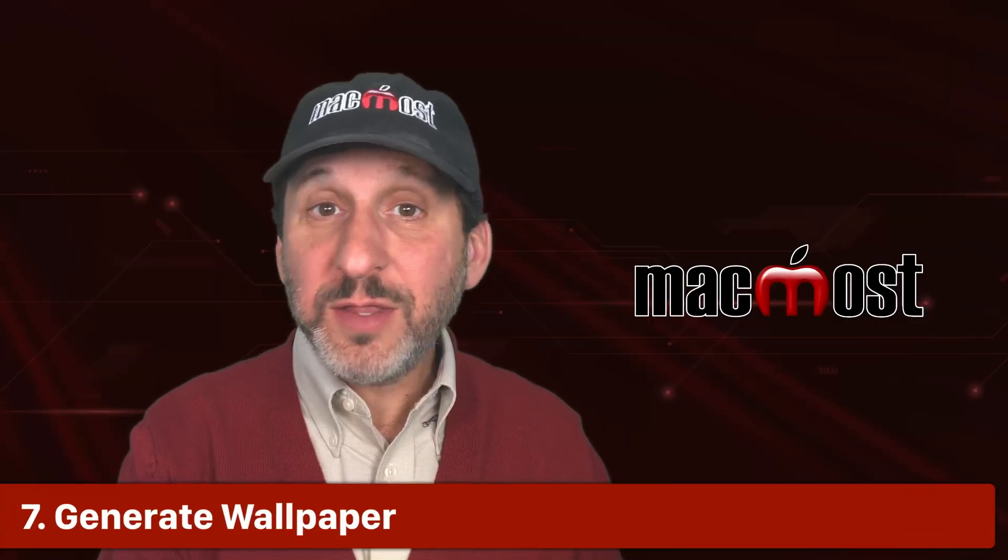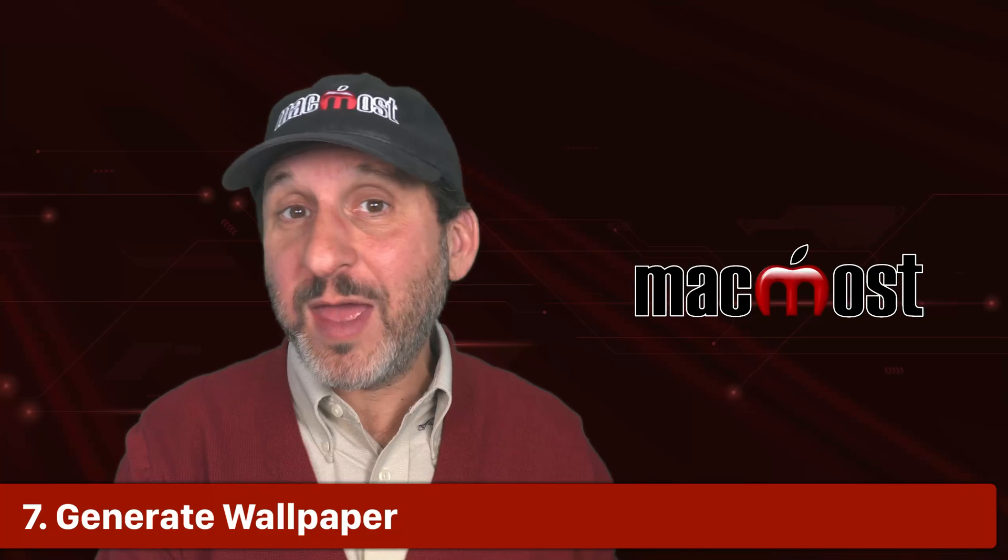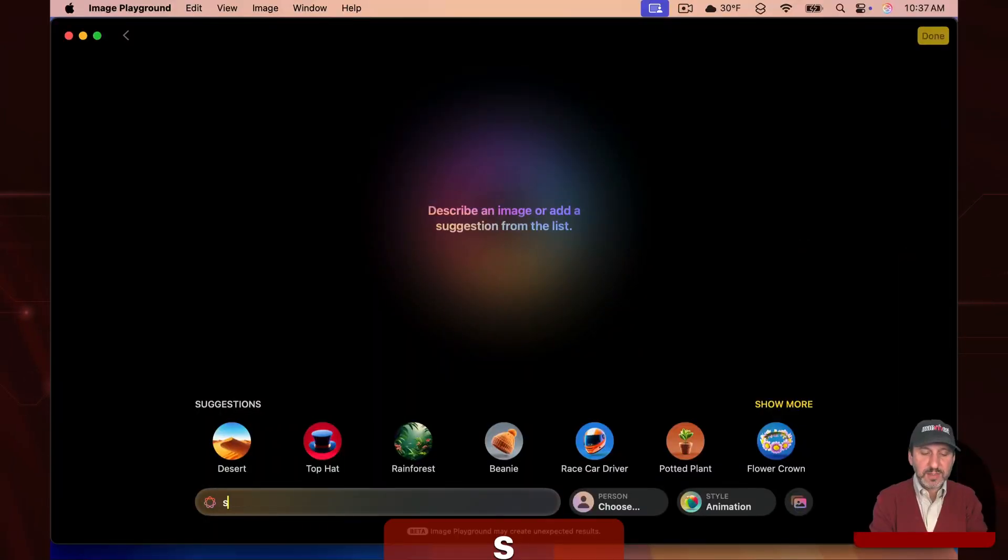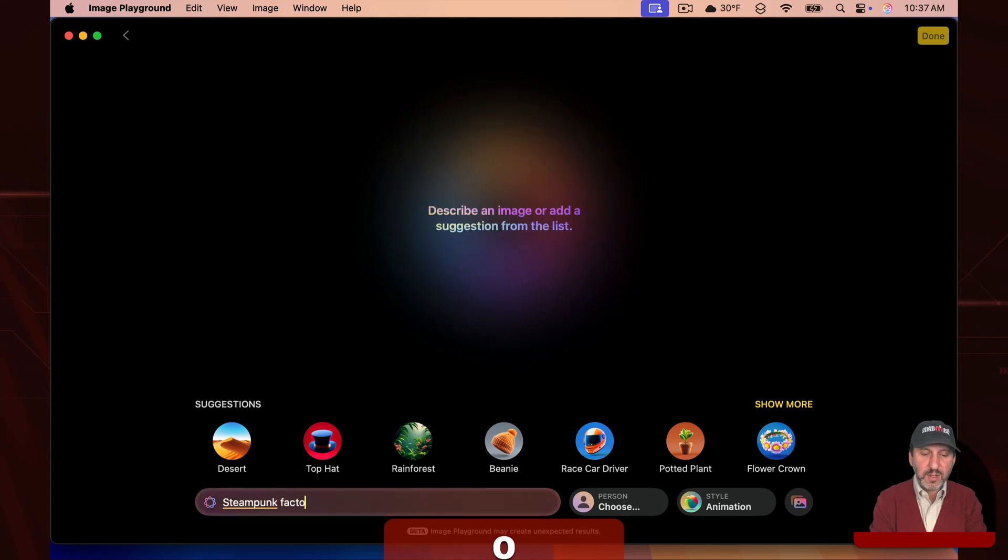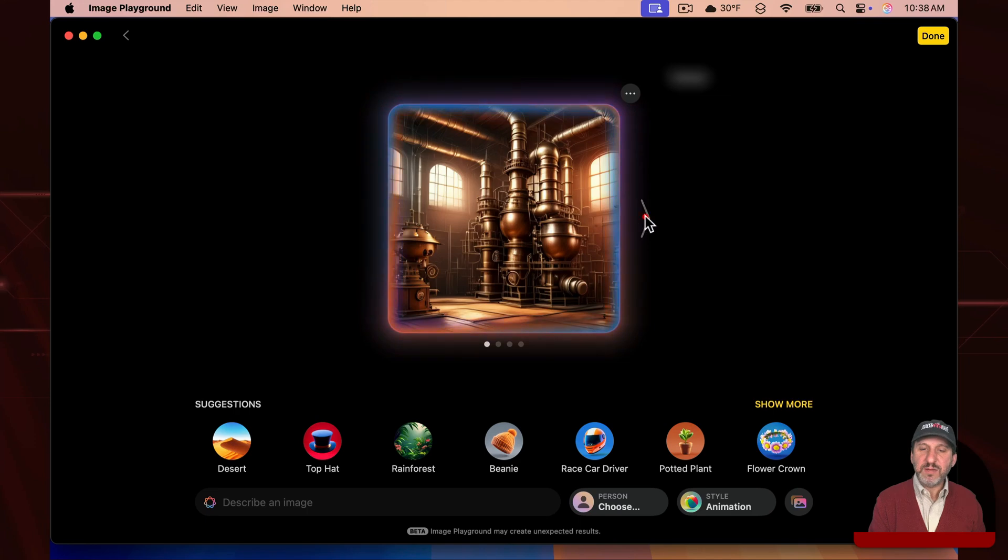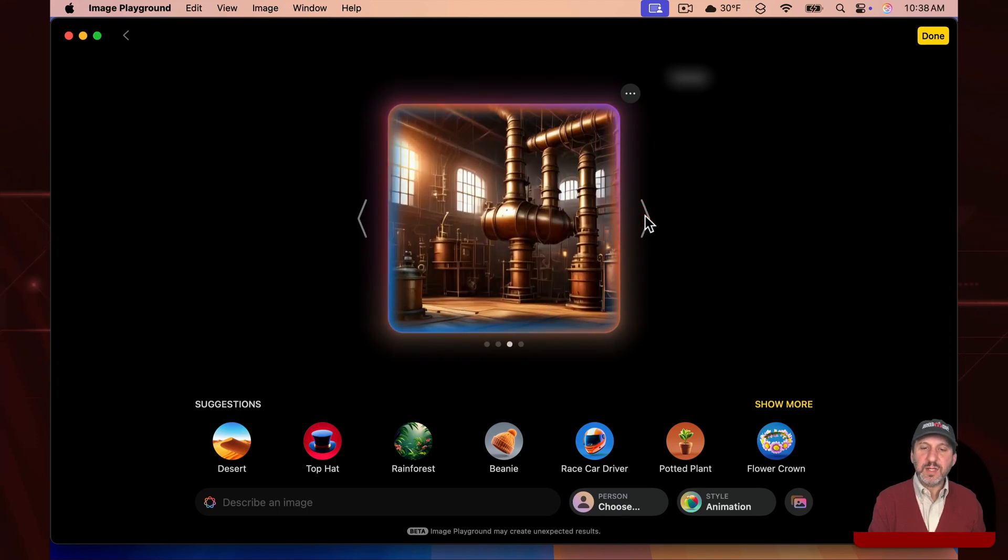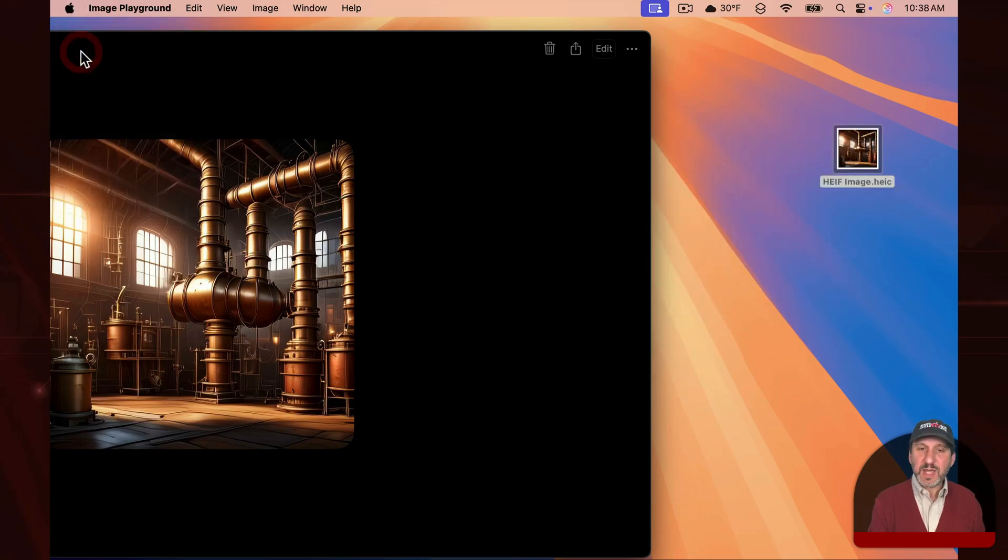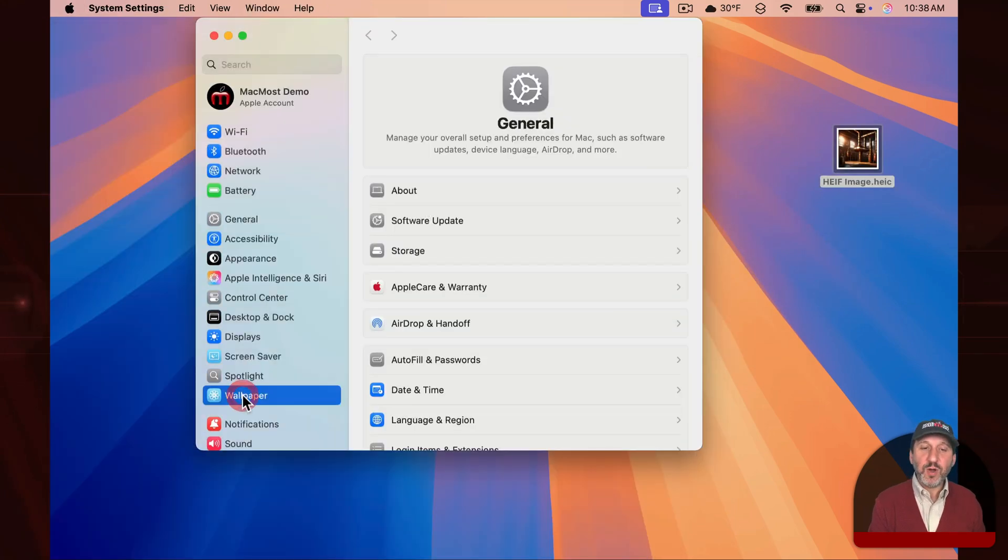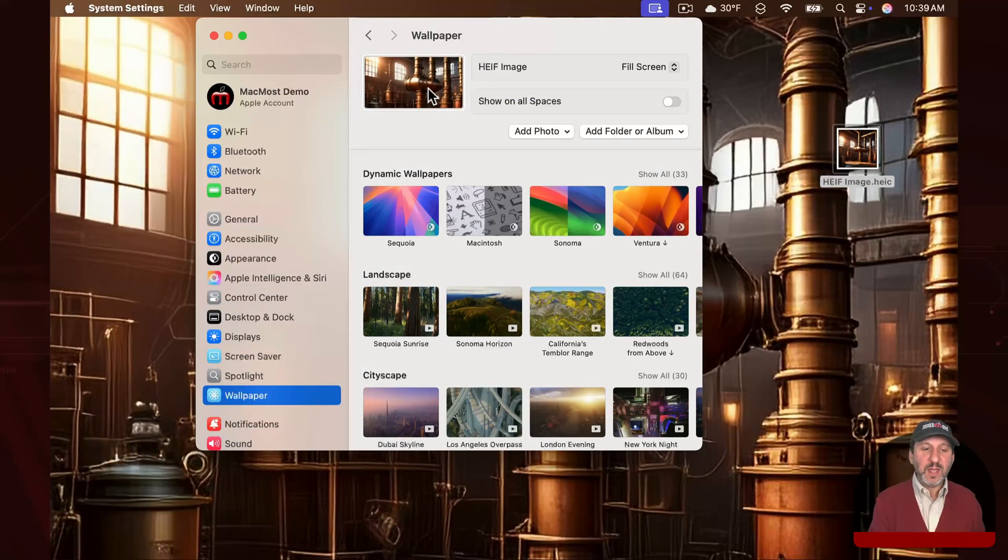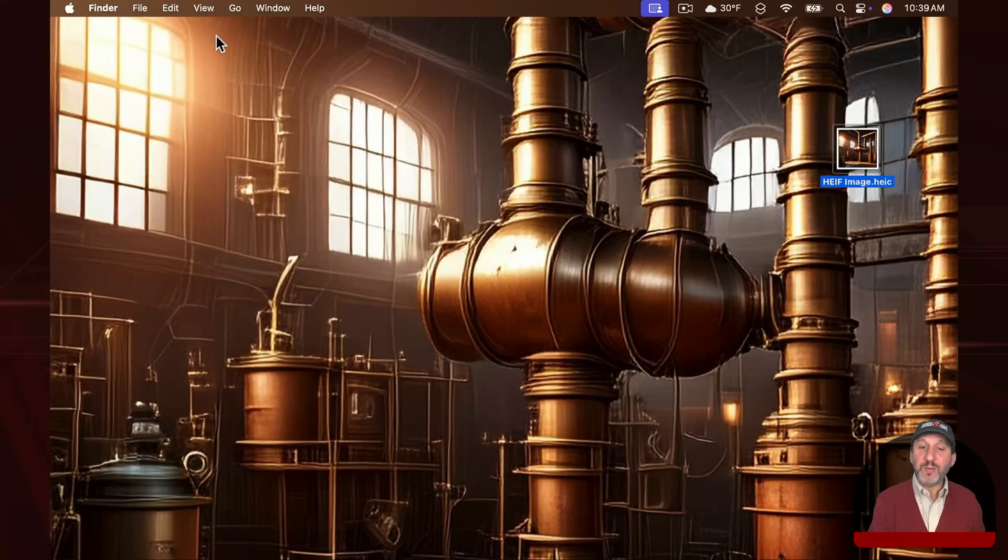Another thing you can do is just use Image Playground to generate wallpapers for either your Mac or your iPhone or your iPad. Let's do something like this. Let's do a steampunk factory to start with. Then we can flip through these, get something that looks kind of neat like that. We can drag this out here. Now we can go into System Settings here. Let's go to Wallpaper and I can simply drag it into this spot right here like this. And now we've got a cool desktop wallpaper.